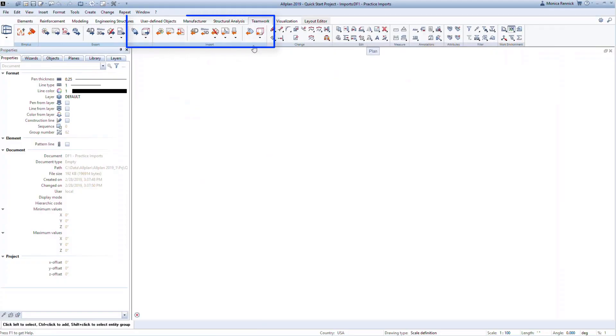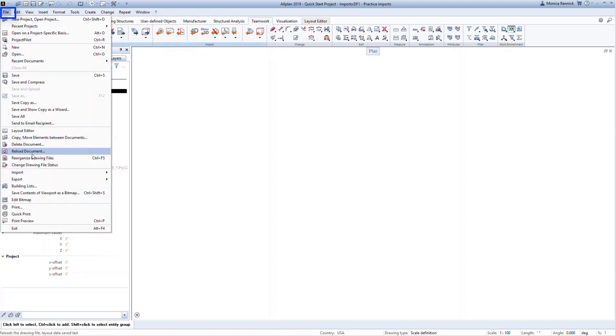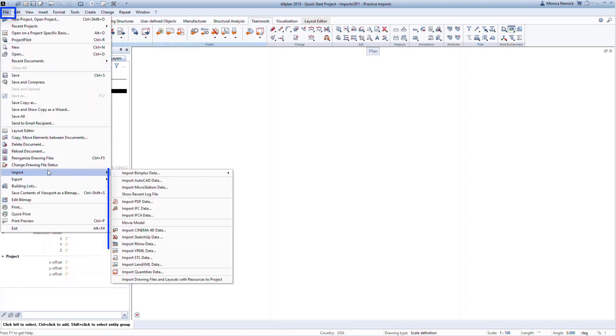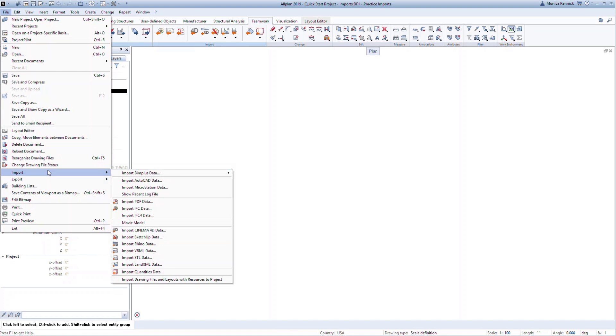To import a file, you can use one of the commands in the Teamwork ribbon. You can also go to File, Imports. Notice all the different import file options available. Allplan is an OpenBIM platform and we promote integration with various platforms.